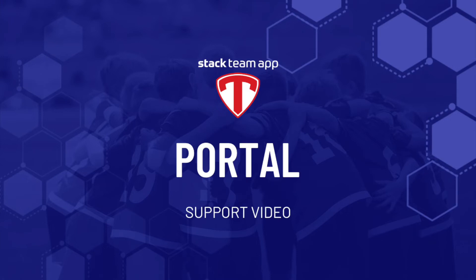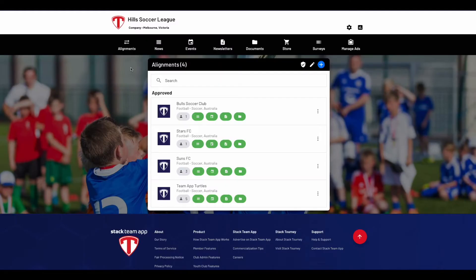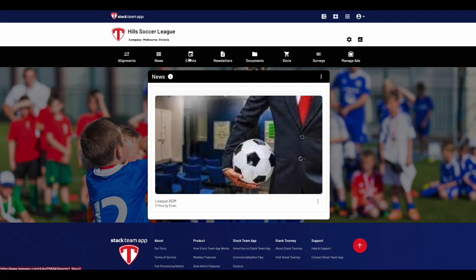Hello and welcome to another Stackteam App help video. This video will show you how to use one of our products, the Portal. The Portal is an exciting platform that was specifically developed to streamline communication with governing bodies, associations, leagues, schools and much more.